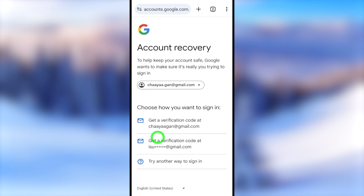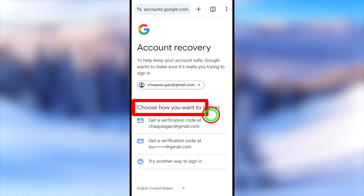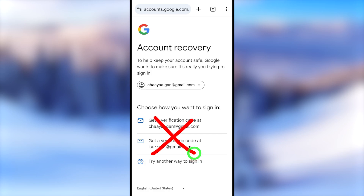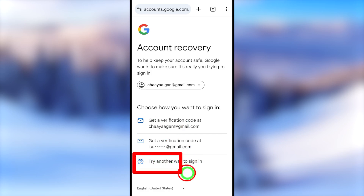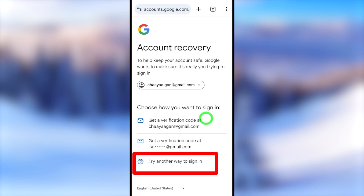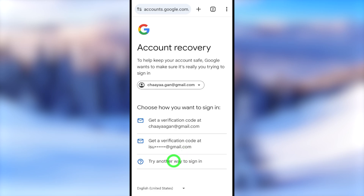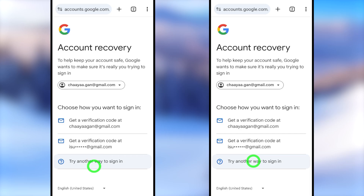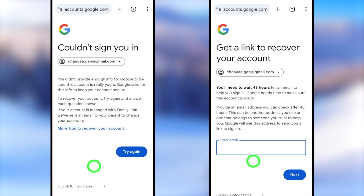If your recovery phone is not accessible, tap 'Try another way to sign you in.' It will then show all your recovery and alternative email addresses. I highly recommend selecting your recovery email address — this is a separate email address from your current one, and most of the time you can still access it. After selecting it, Google will send a one-time verification code via email. Enter that code and they will allow you to log back into your account.